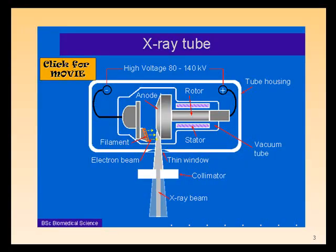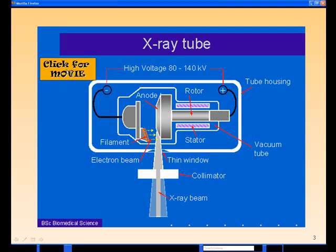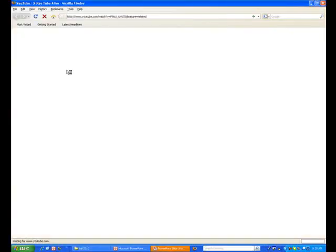This is a schematic of an X-ray tube — a more modern one, not the one Röntgen used. An X-ray tube is a glass envelope and it's evacuated. Why do you think it's evacuated?